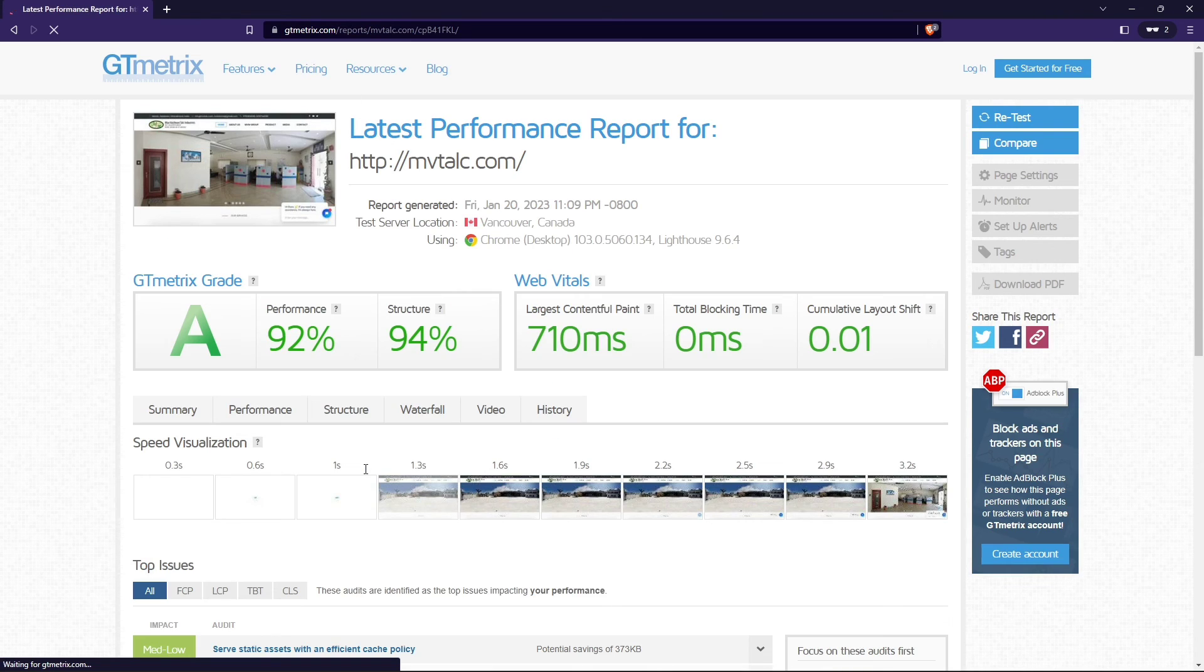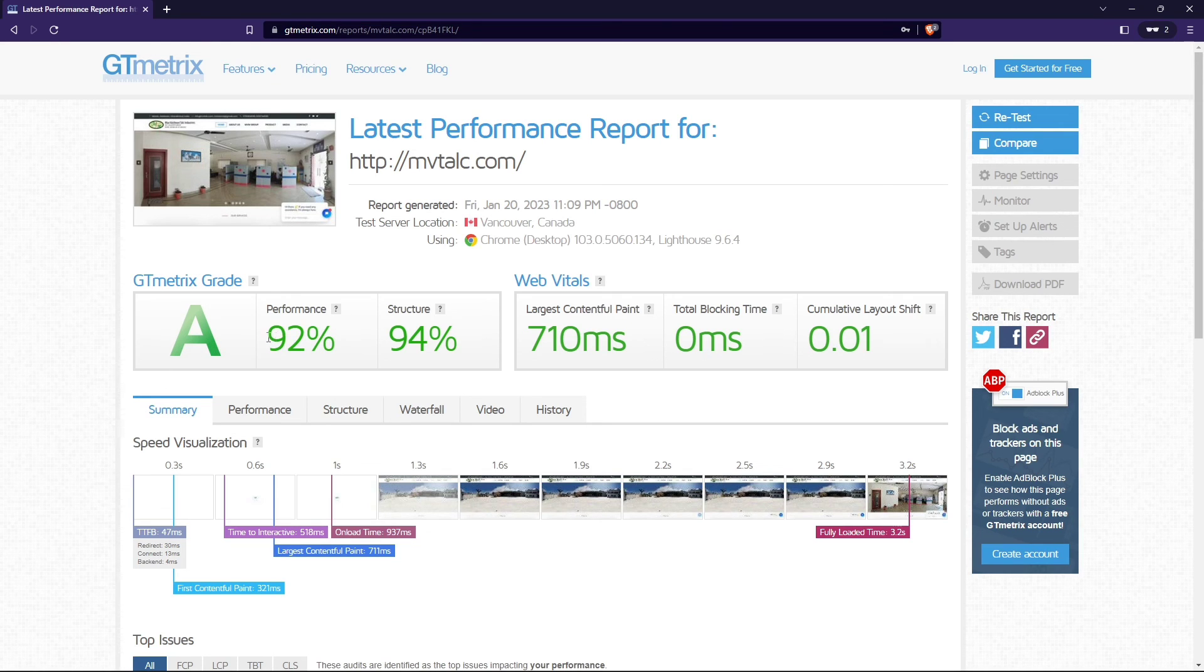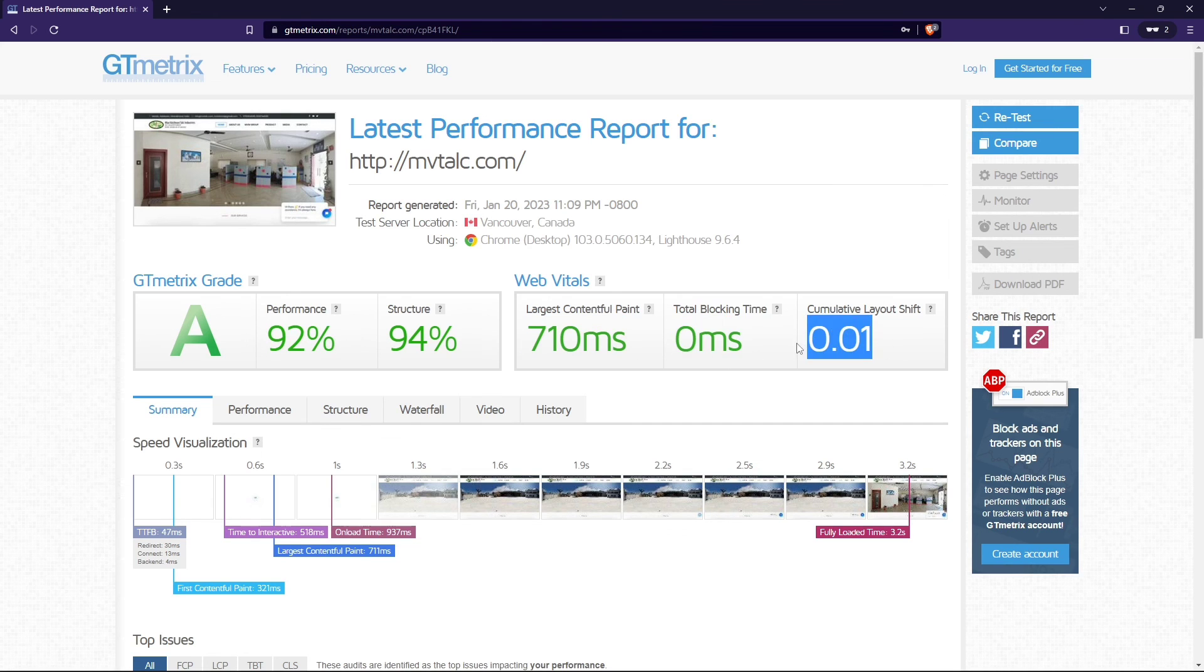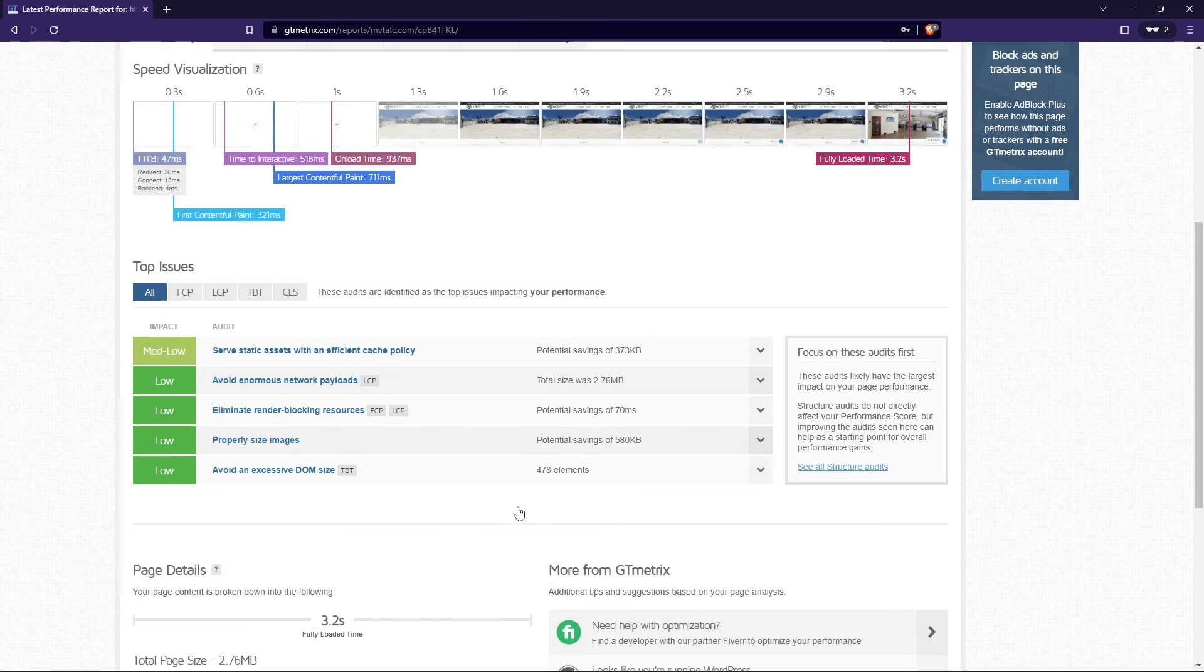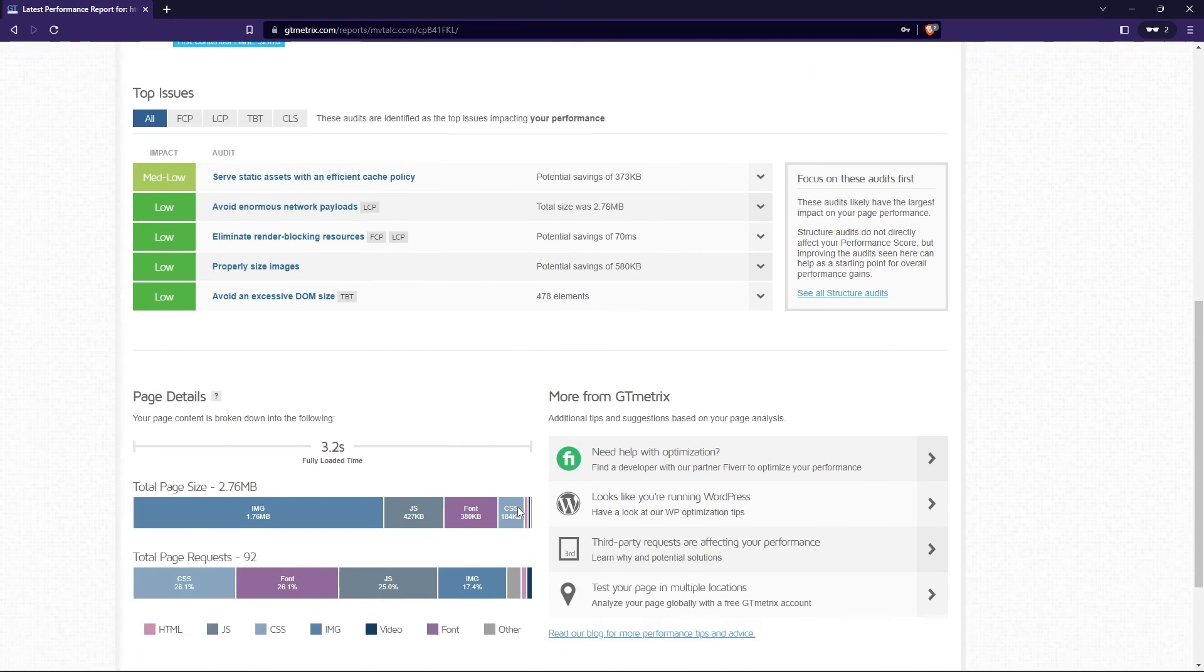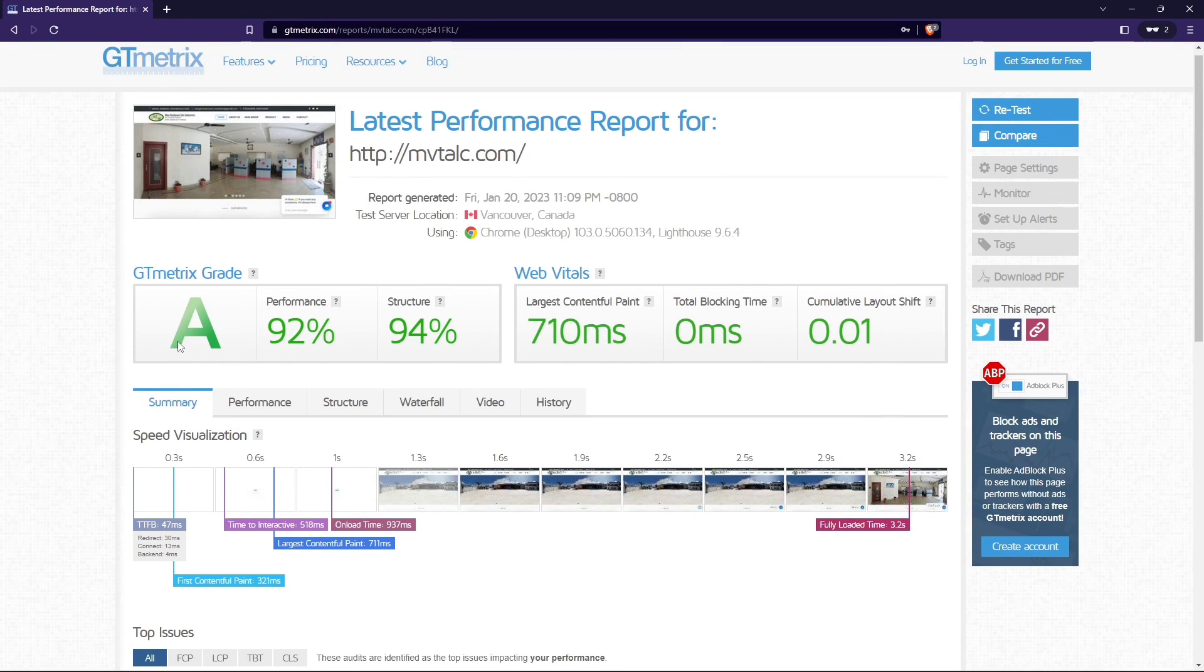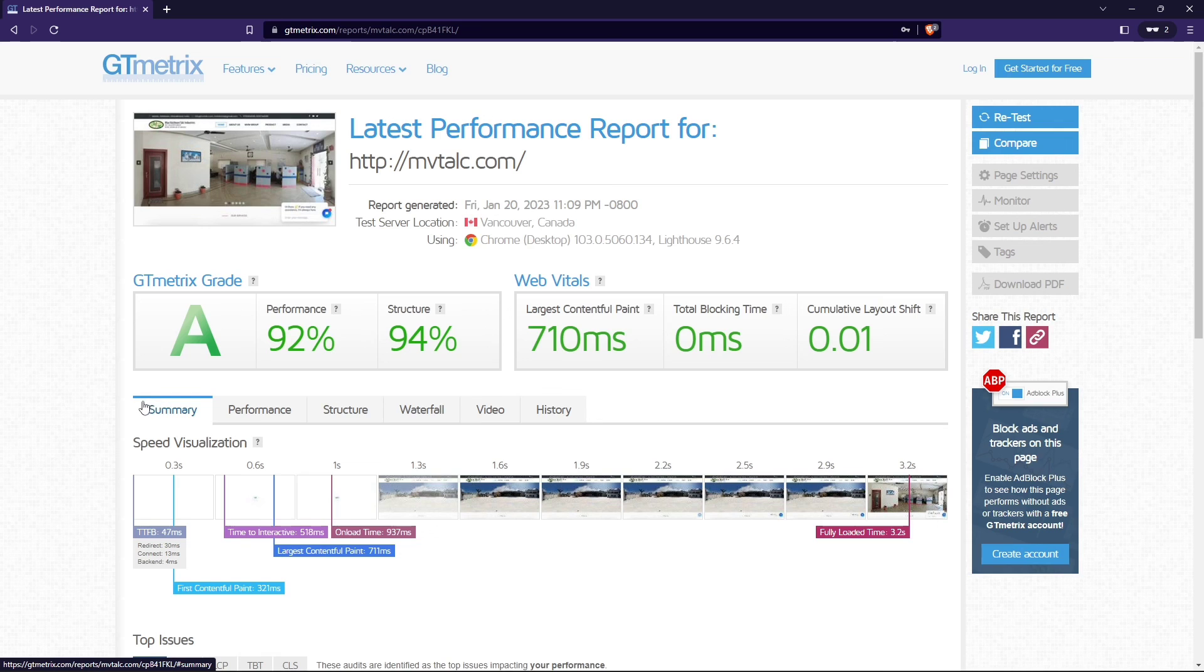You can see the grade is A, performance is 92%, so it's loading very fast. As you can see, it's loaded in 710ms. This is all the metrics, so the website is loading this much faster from every location around the world.